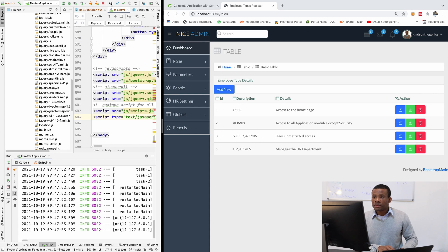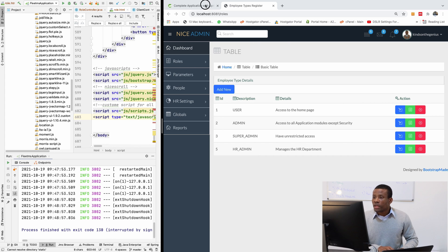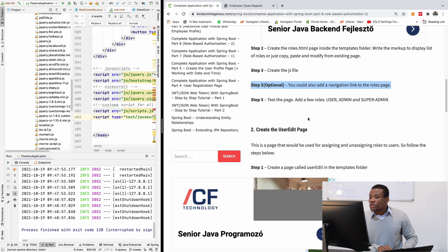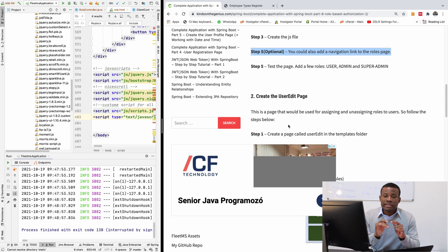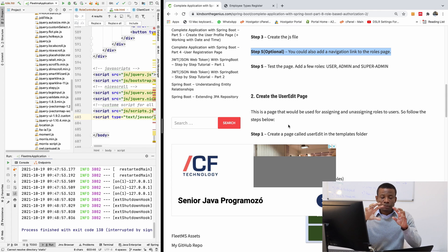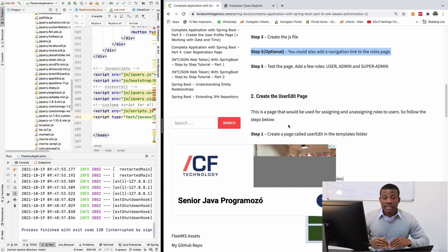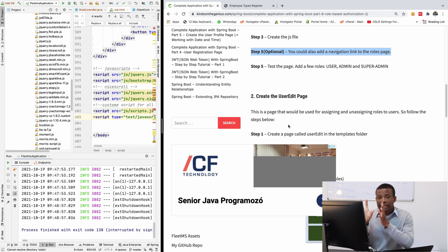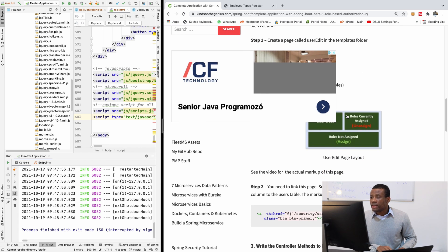Let's go back to where we stopped. We need a user edit page. What is the user edit page? We need a page that displays the user details, the roles assigned to the user, and the roles the user does not have — so that we can assign or unassign roles.